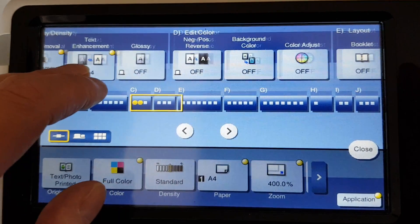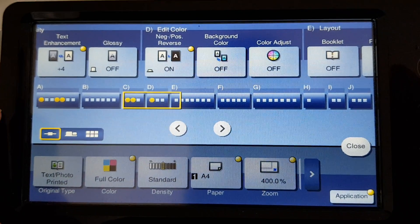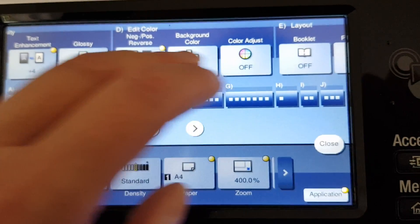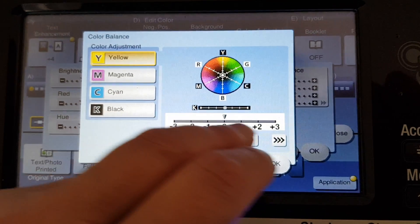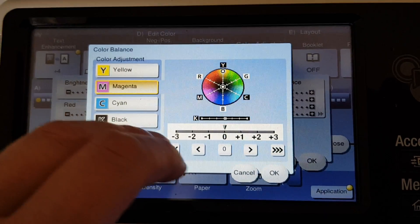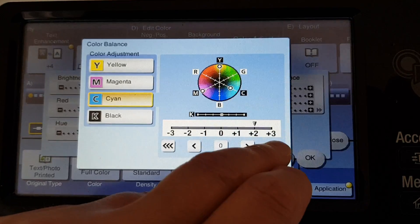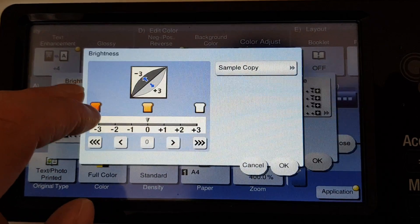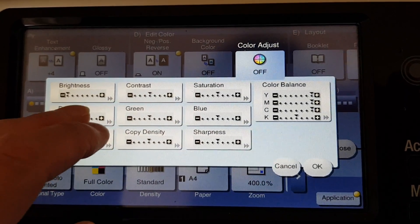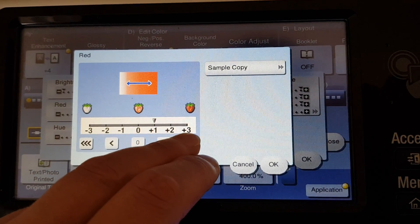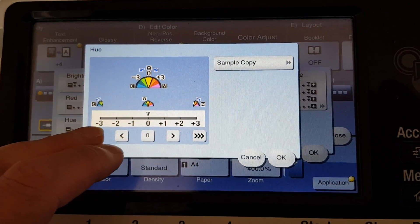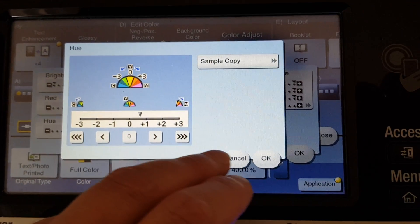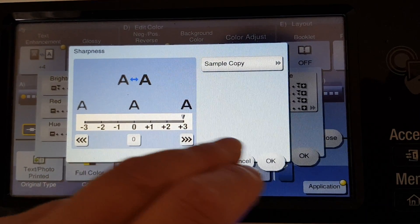I'm going to make this a negative-positive image. Whoops. Hue. I wonder what we're going to make the hue. A little bit warmer. Sharpness.